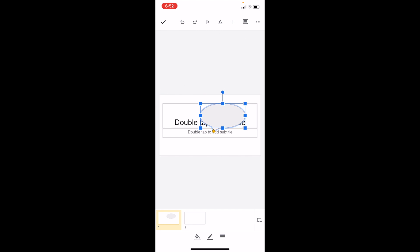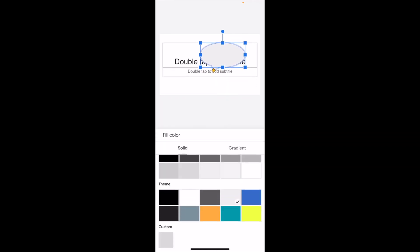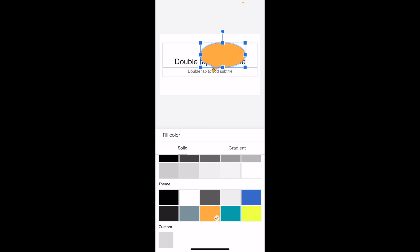If you want to change the color, just press on the speech bubble, go to the bottom, press on the fill, and you can change the theme or the color to whatever you're looking for.